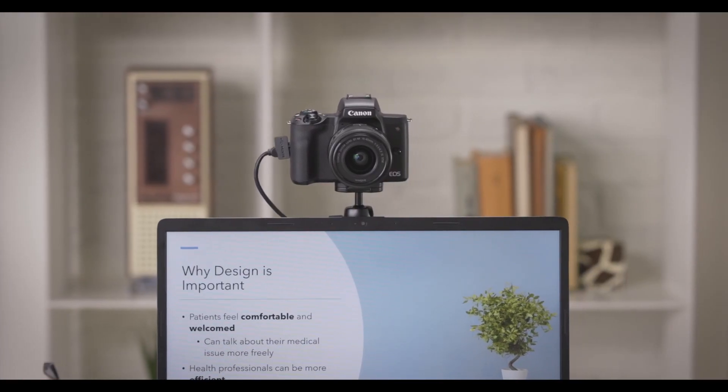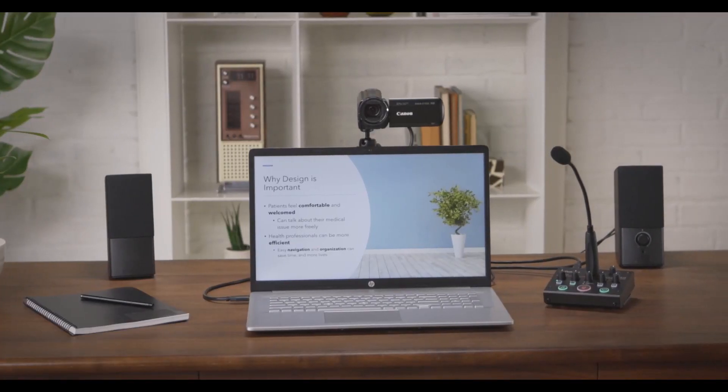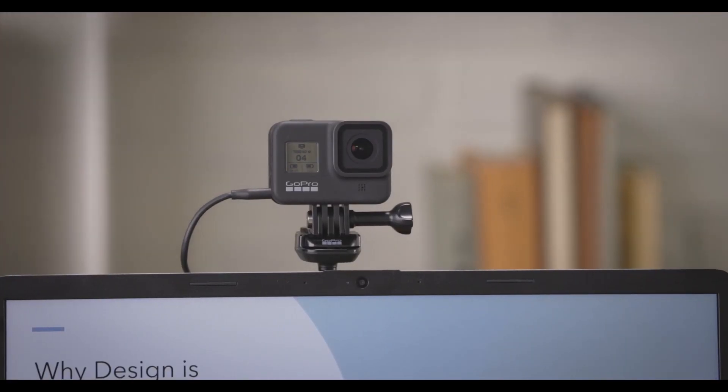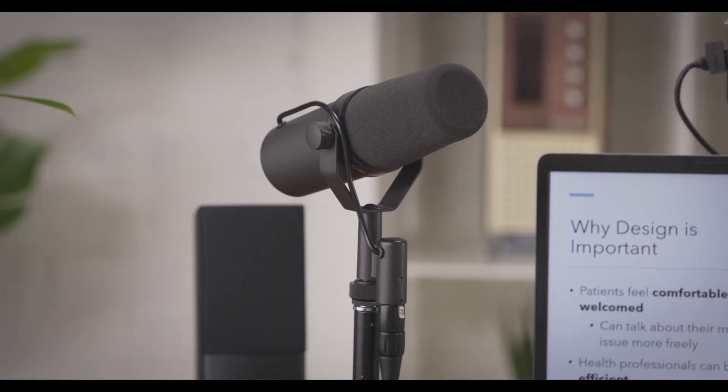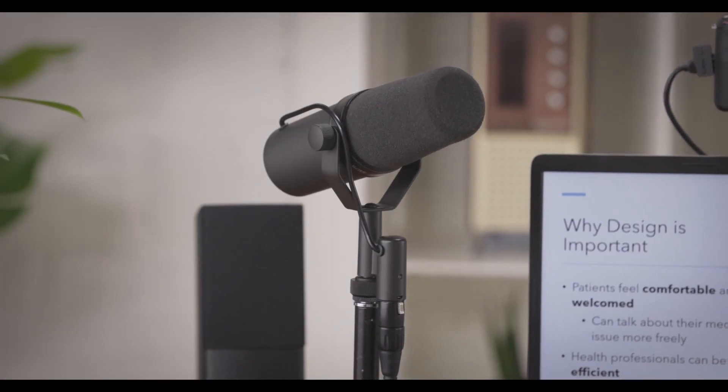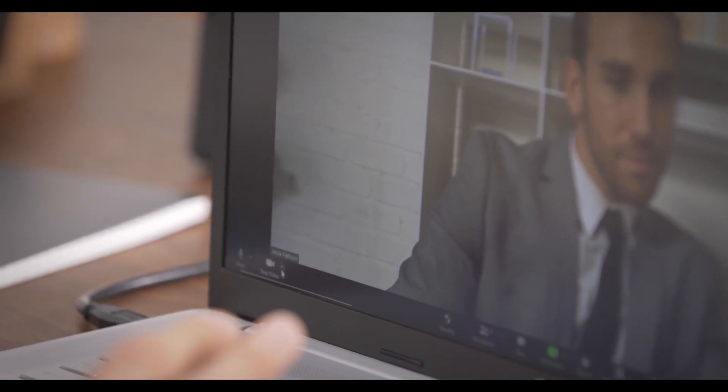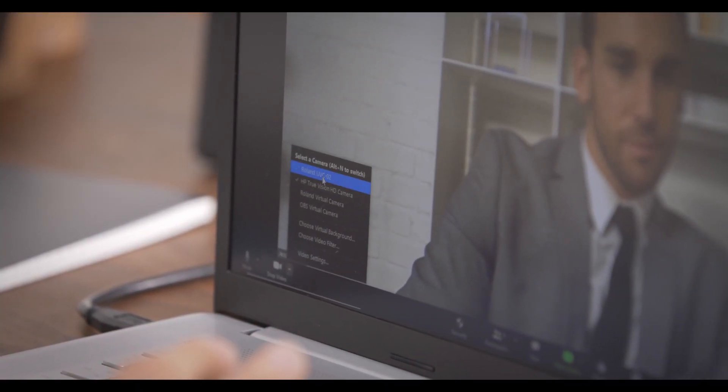All you need is an HDMI camera and an XLR microphone and your computer will see the UVC-02 as both a webcam and audio interface.